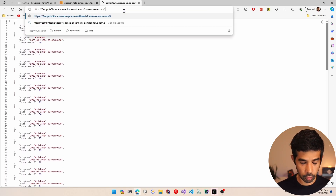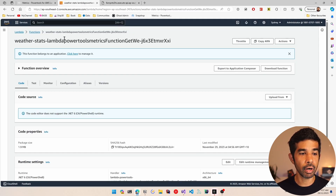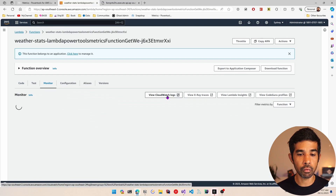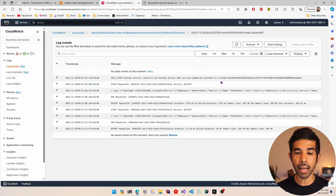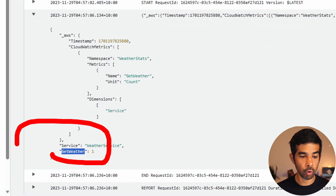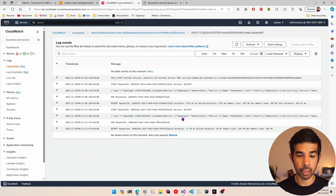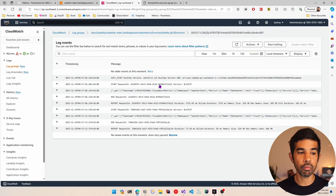Let's come back to the Lambda function, go to the monitor tab, and view CloudWatch logs. In the new log stream record you can see the CloudWatch metrics data. There is a first record written for the get weather count metric with a value of 1 — that's the one for Brisbane — and one more record for Sydney, which also increments the value by 1. To visualize this in graph format we can go to the metrics and the all metrics tab.